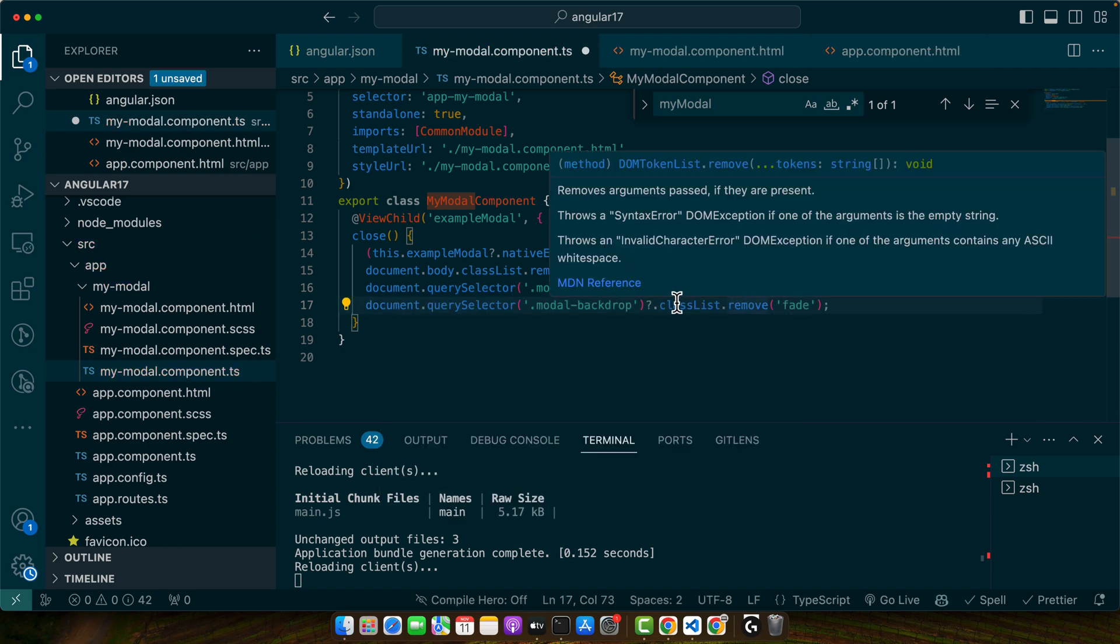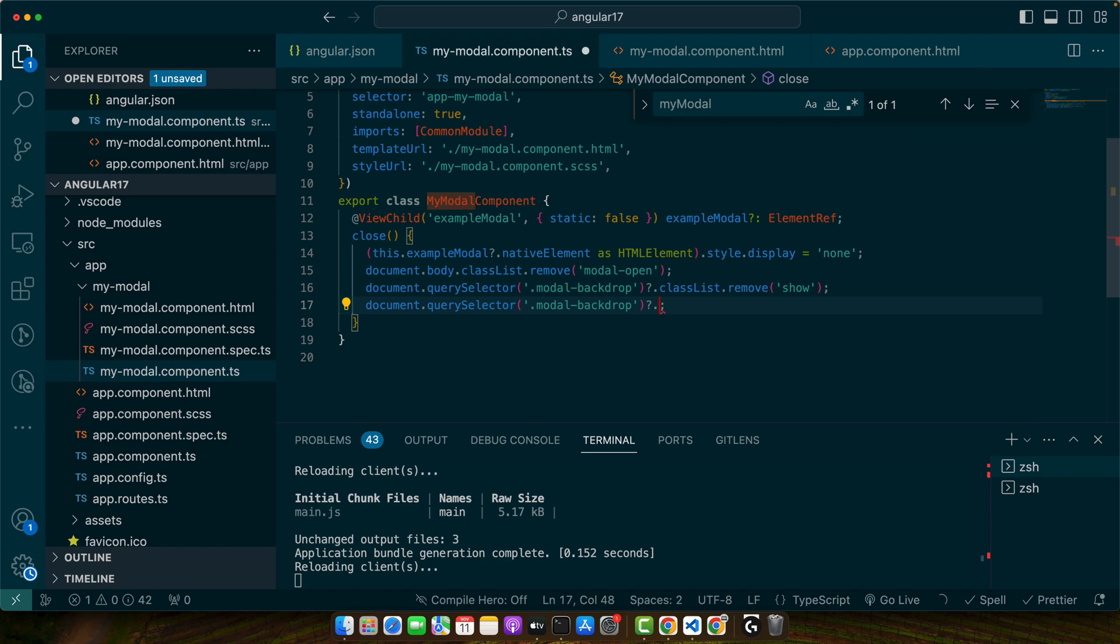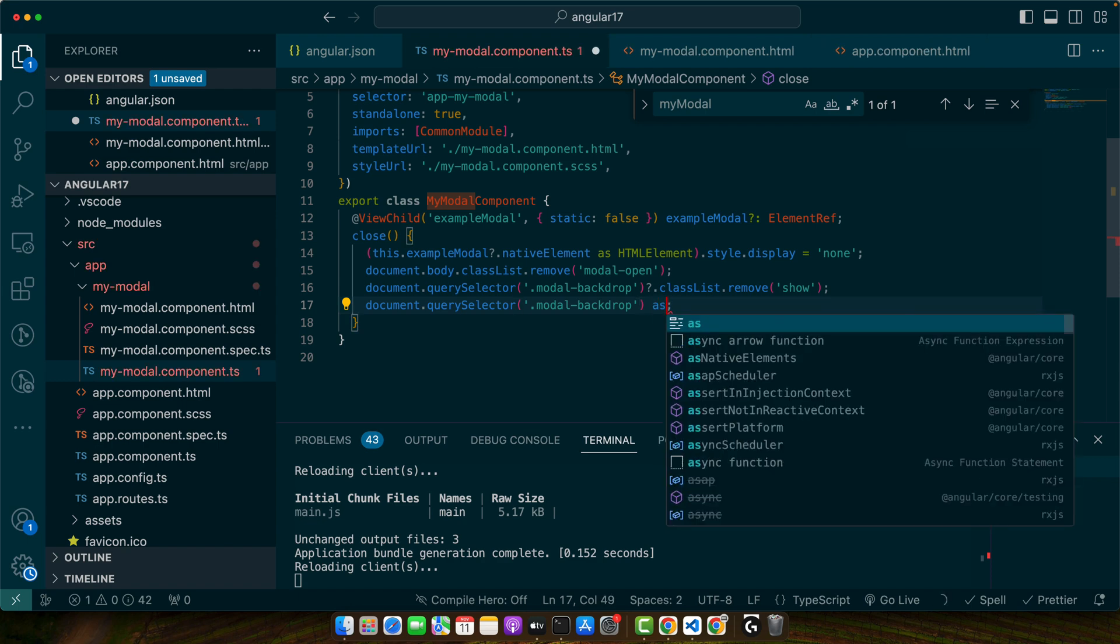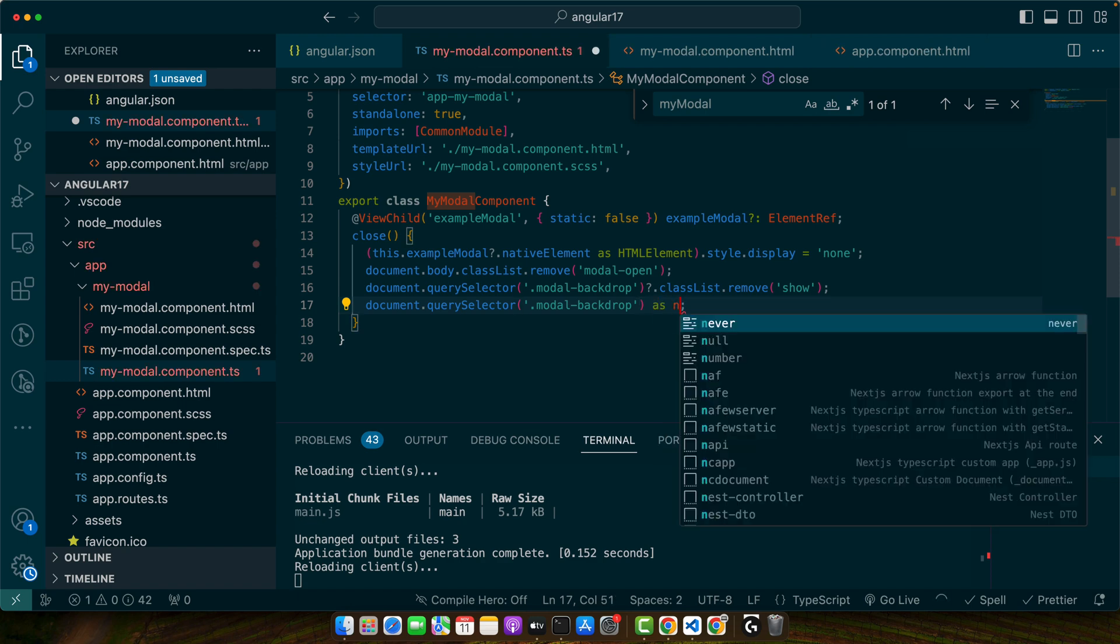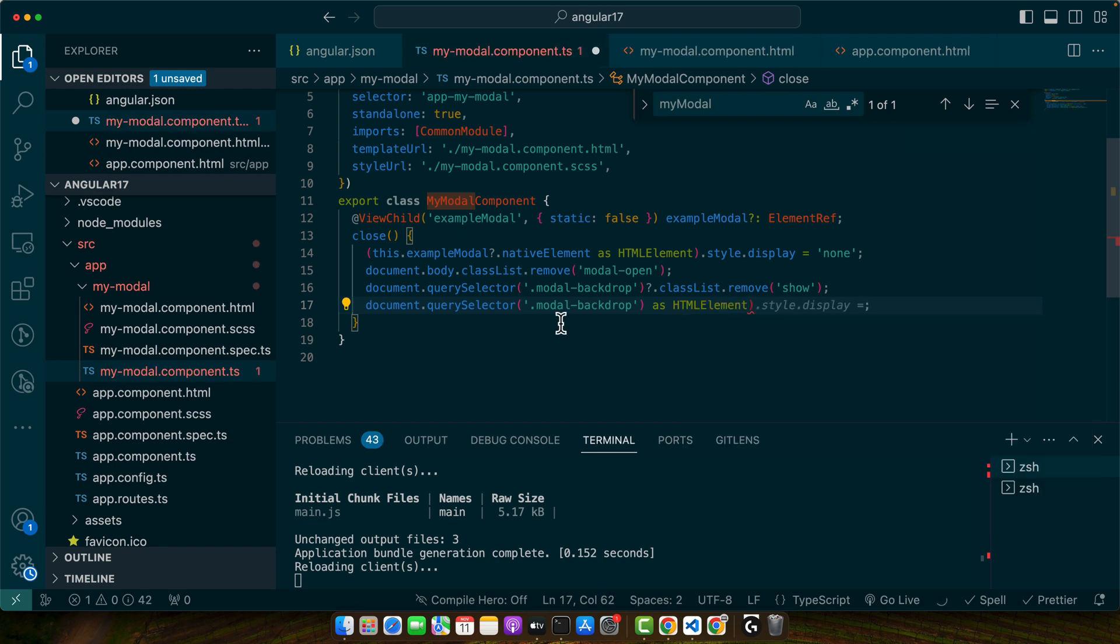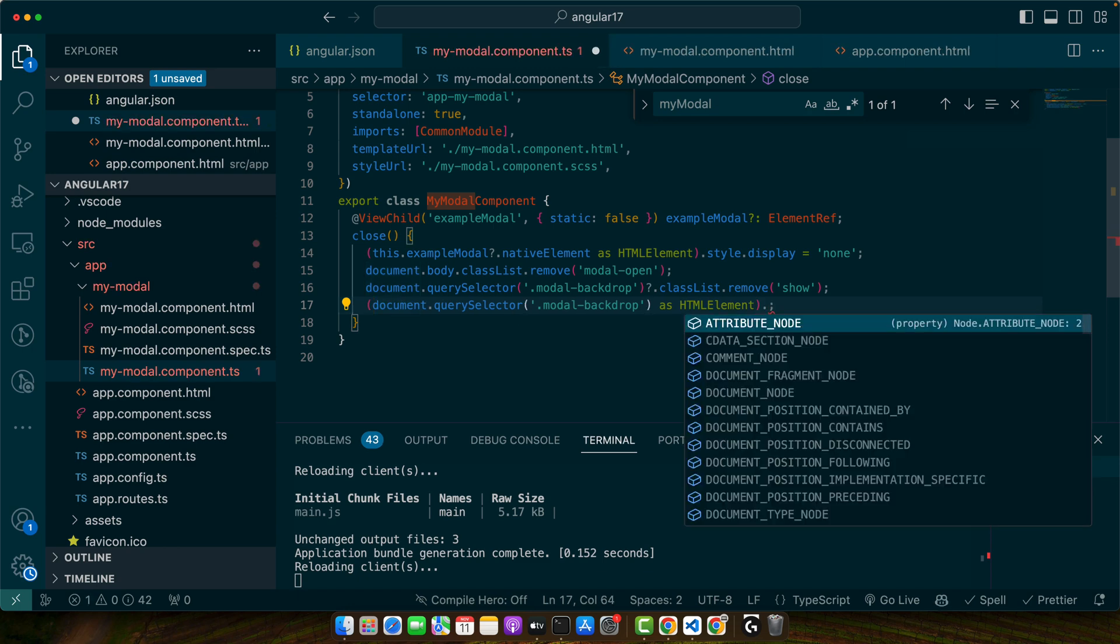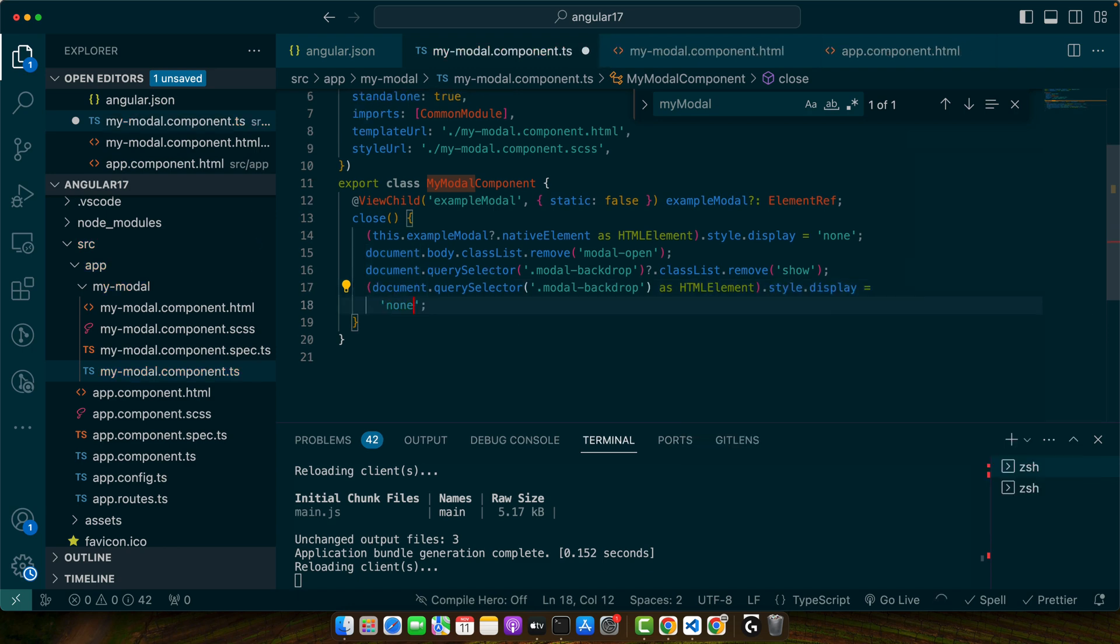And this time I will use this. Actually let me add the type as HTMLElement and wrap it in round brackets so that we could access its suggestions. None.